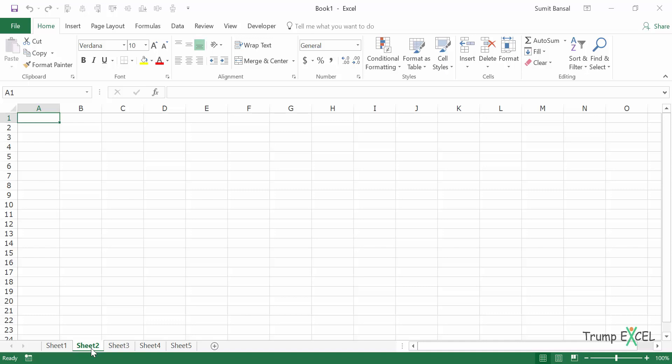Now, if you have a lot of worksheets in the workbook and you quickly want to hide or unhide those worksheets, you can use a very simple macro to do it. For example, if I have 20 sheets and I want to only keep Sheet1 — which is my active sheet — and I want all the other sheets to be Very Hidden so that no one can access those, I can use a simple macro.